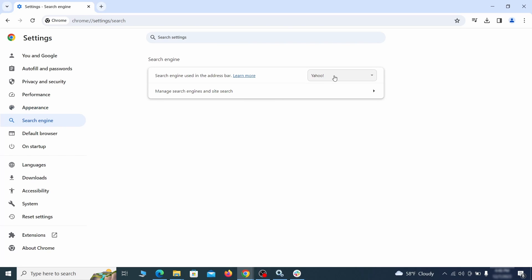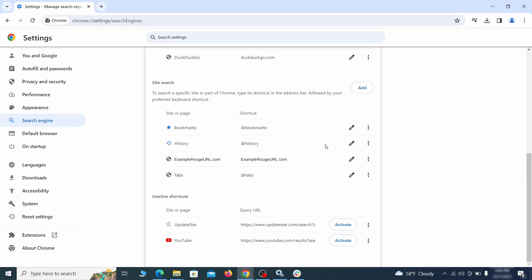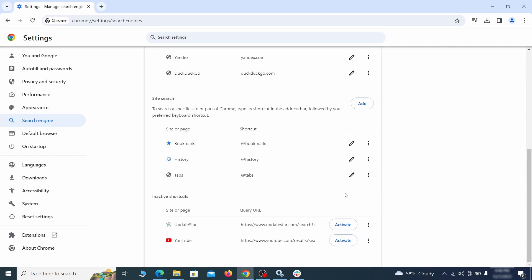Also visit the search engine tab. Make sure that the default search engine is on the one you want and then go to manage search engines. Look for unknown and questionable search engines and if you find any, click the three dots next to it and click remove.